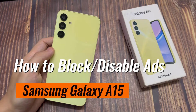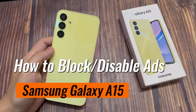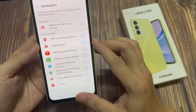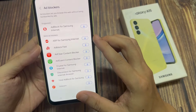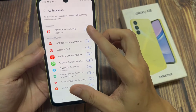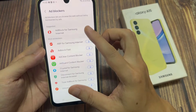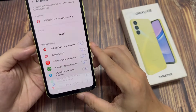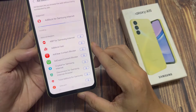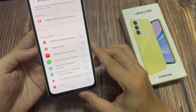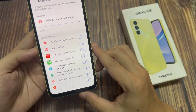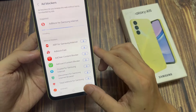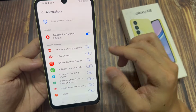Hi everyone. You can stop ads on Samsung Galaxy A15 by separately turning off various services within the software. These include Samsung Push Service notifications as well as deals and offers within Samsung Pay, Galaxy Themes, and more. We'll help you do this in this video.